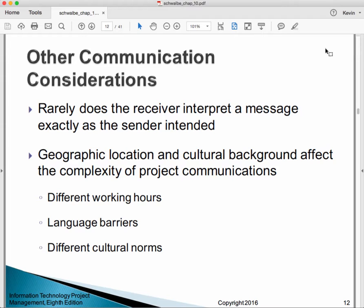Communications is a thorny bit. Rarely does the receiver interpret a message exactly as the sender intended. Geographic location and cultural background affect the complexity of project communication — people have different working hours, language barriers, and different cultural norms. To the extent that you're dealing with people in your immediate work group who share a common history and culture, communication tends to be more efficient. As things get more distributed and different, communication can be more challenging.